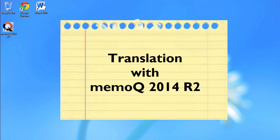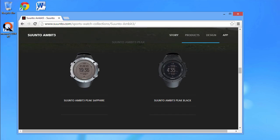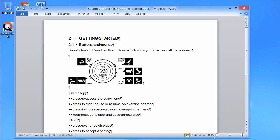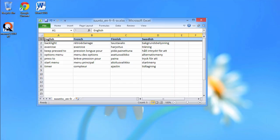In this video, we will go through an entire translation process with MemoQ 2014 Release 2. We will translate part of the user guide of the Ambit 3 Peak sports watch by Finnish company Suunto. Very nice product, by the way. It's a small Word document that looks like this.